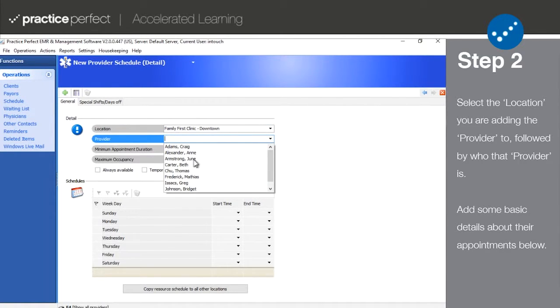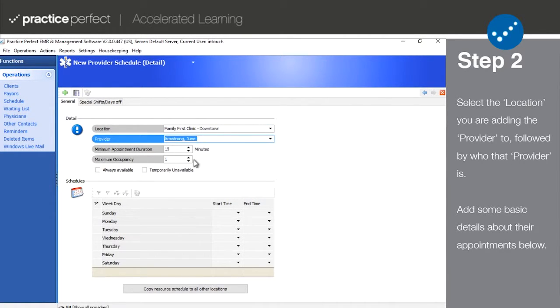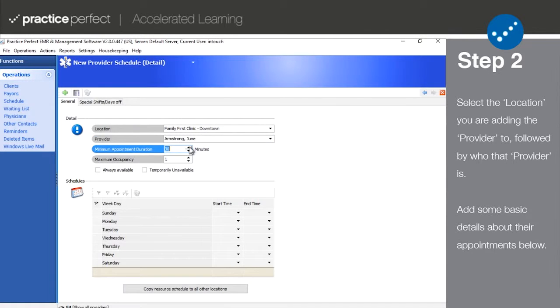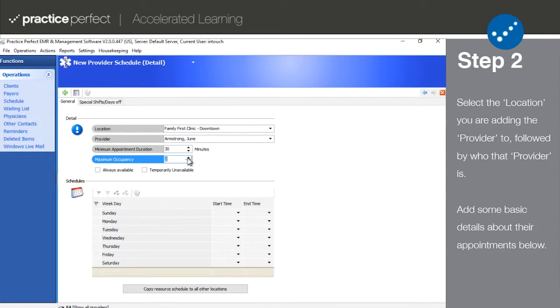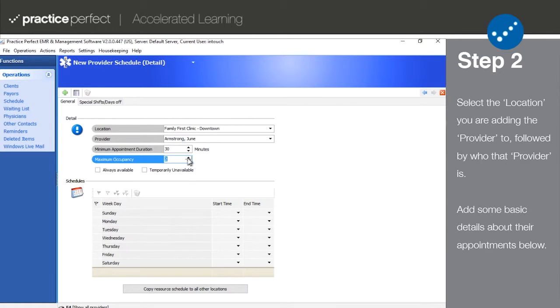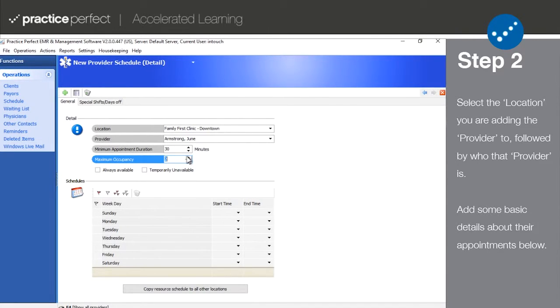Then, set the minimum appointment duration and the maximum occupancy for their appointments. Minimum appointment duration indicates the maximum number of people that can be scheduled in one time slot for this provider.